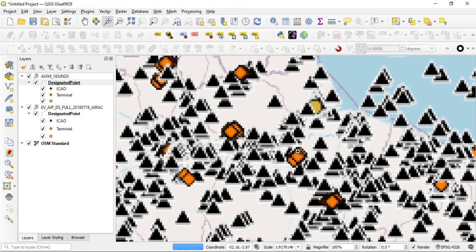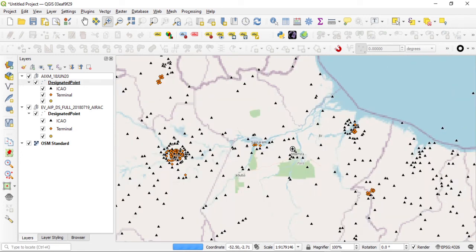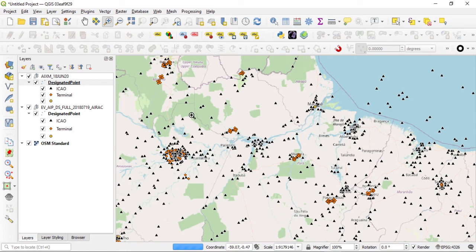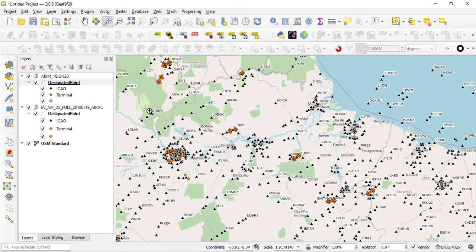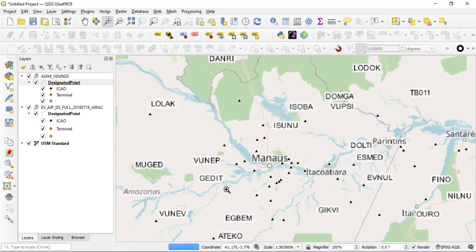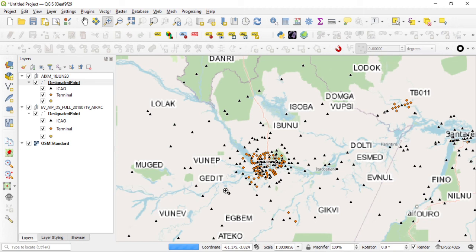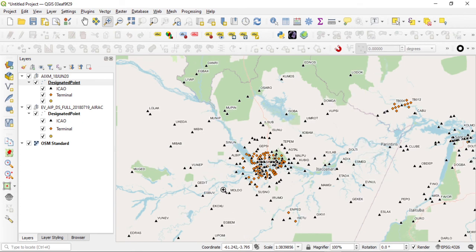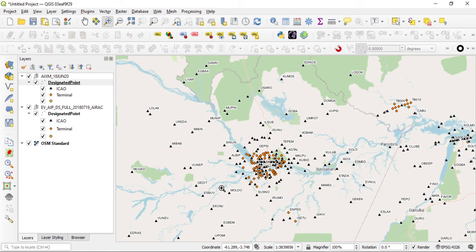So you can see you got a Latvia example, we got Brazil example. It's exactly the same thing, it's AIXM 5.1 and the style just works. Load it up, boom, it's quick, easy, and is one way to have consistent cartography across, well, the whole world. Until the next time, for the next step.